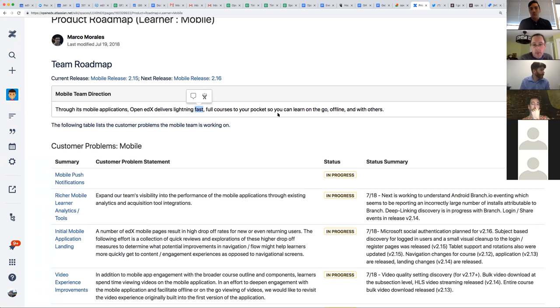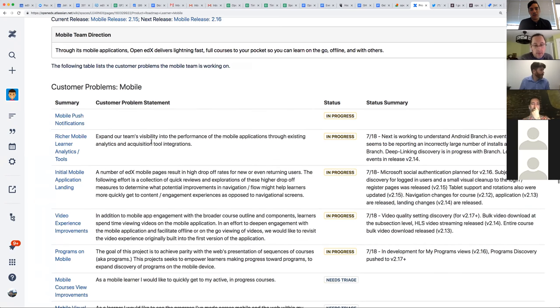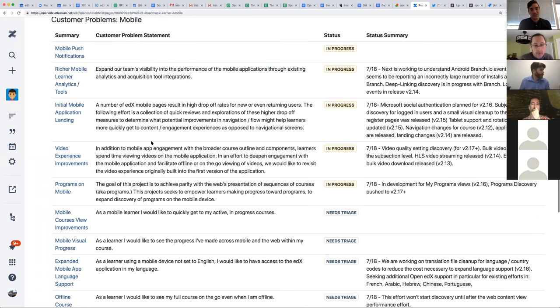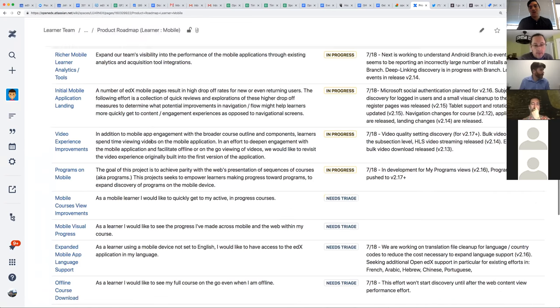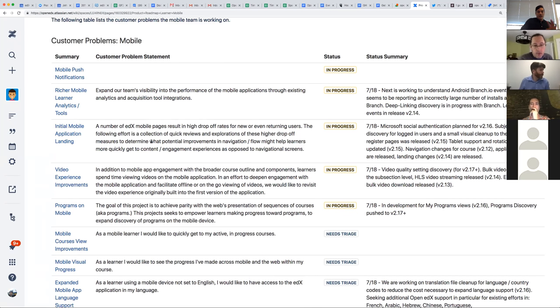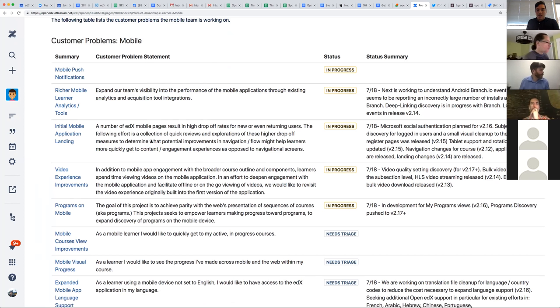And what that's going to do in version two point sixteen, which is live for iOS and being prepared right now for Android is it'll show both the course tab, the program tab and then discovery. So that's the basic sort of high level layoff for the mobile applications. Probably sort of gutting a bunch of things or cutting a bunch of things and corners. But, to talk about what we want to do next or where we're going. I would point you to this single statement, which is sort of our kind of team mission statement or sort of goal here. Which is that through our mobile applications, open edX delivers lightning fast full courses to your pocket. So you can learn on the go offline and with others.